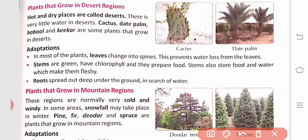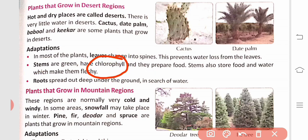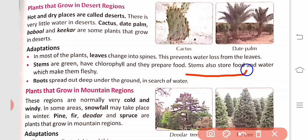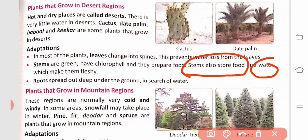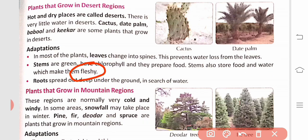The stems of desert plants are green, have chlorophyll, and prepare food. Chlorophyll is important because it captures sunlight and helps the plant prepare food. The stems also store food and water, which makes them fleshy.